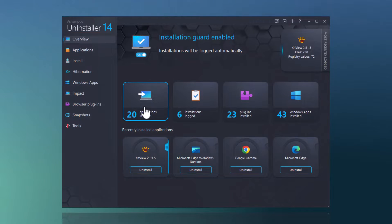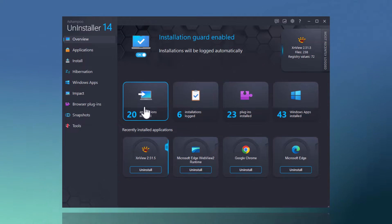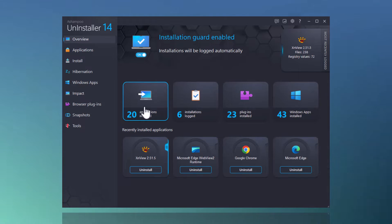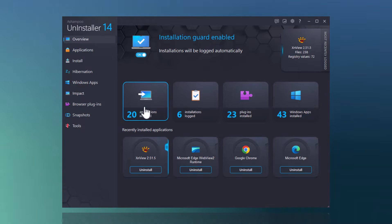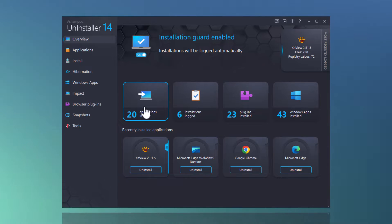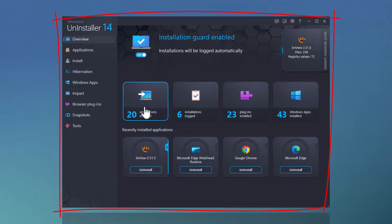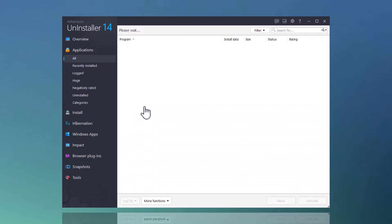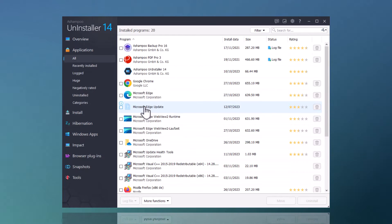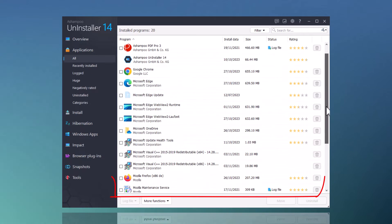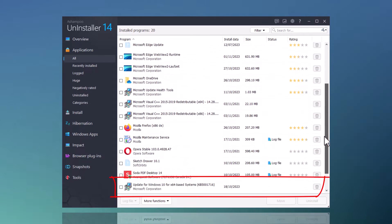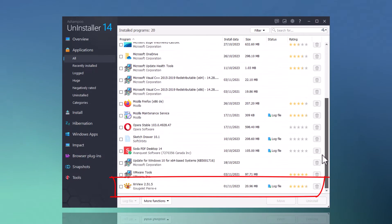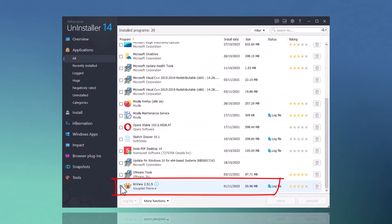But first, I want to show you how easy you can remove existing applications with Uninstaller. There is a dedicated tile for installed applications on the home screen that takes me to the associated program section. I want to remove XNView, so I select that entry and hit Uninstall.